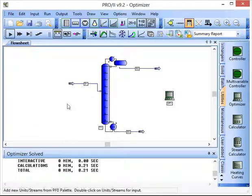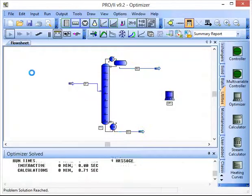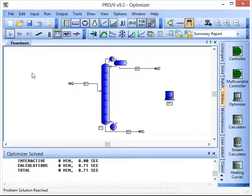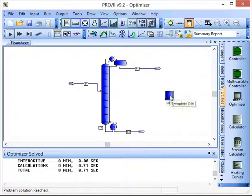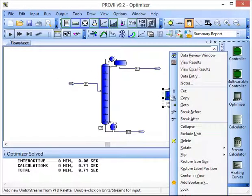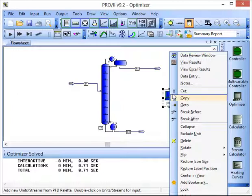Click OK. And now we can run the simulation again but this time the optimizer is going to come into play and it should find the optimum feed location for us to minimize the reboiler duty.